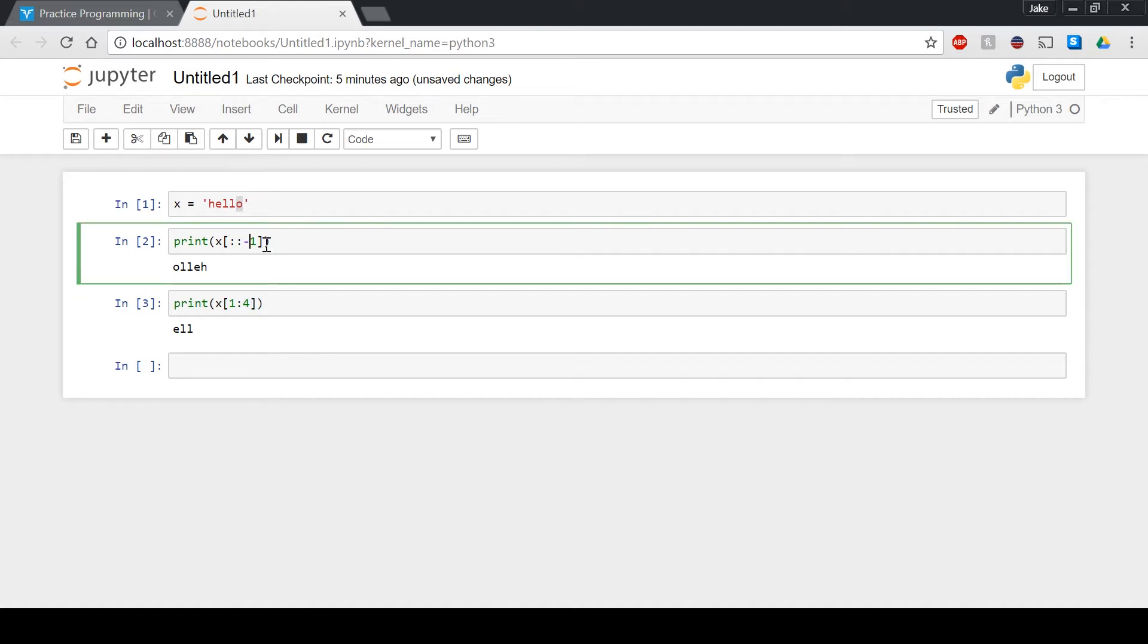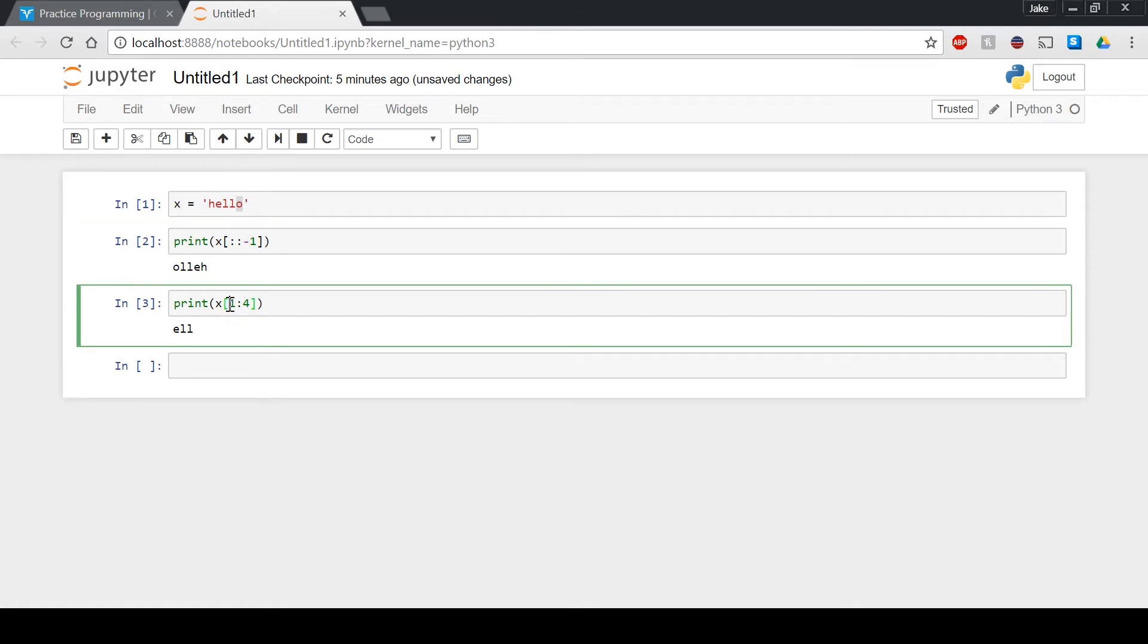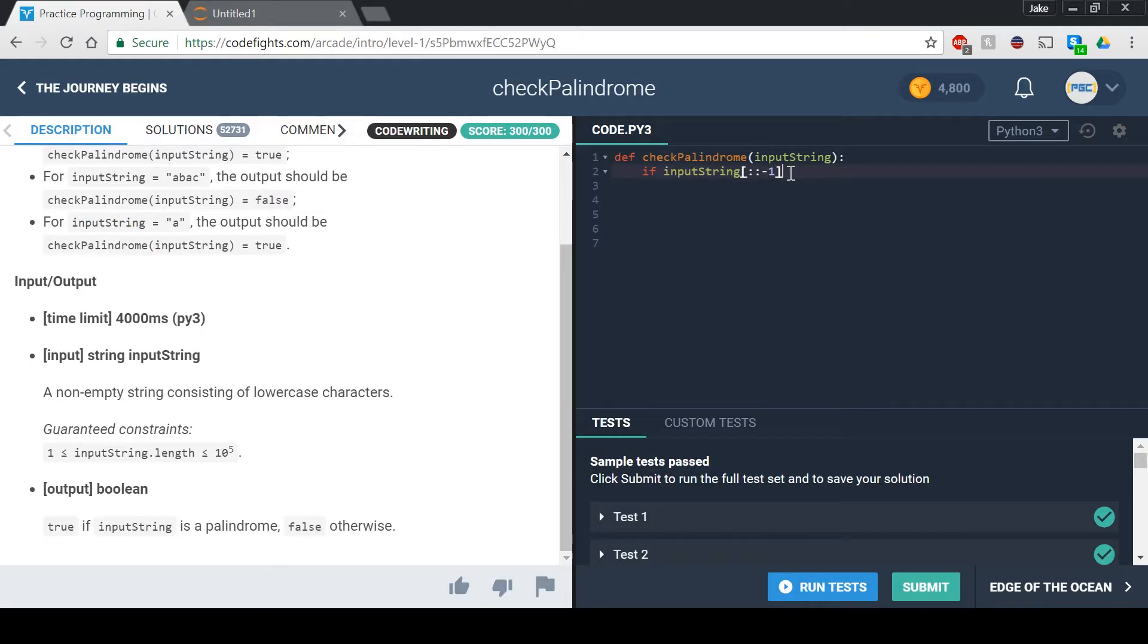This just means that it's backwards. This is kind of interesting because it goes up to but not including the four. So zero, one, two, three, four - that O is not included, but the one is.